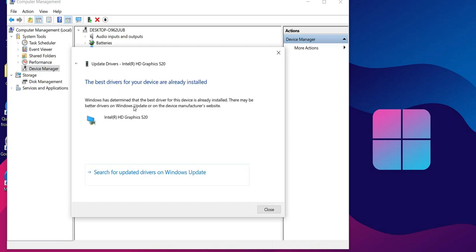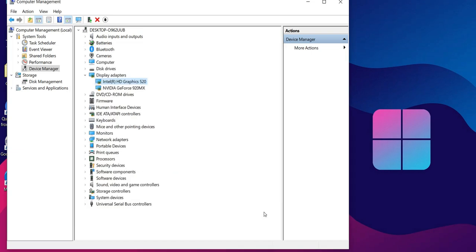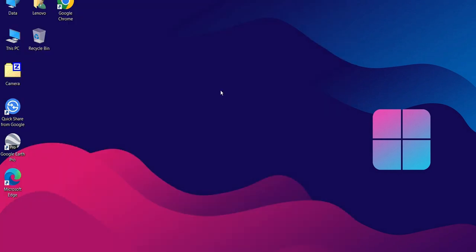Windows will now search online for the latest driver updates and install them automatically. Once the update is complete, go back to your desktop and check the screen resolution settings.